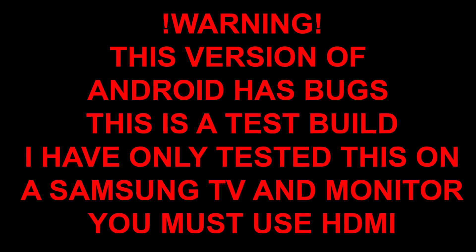Before you get started, I want to let you guys know that this is not a stable build of Android. There are bugs and you will experience problems. If you're looking for a stable build of Android for the Raspberry Pi 3, there is not one. You will have to wait. Maybe in the future somebody will release a stable build, but for now this is what we have.